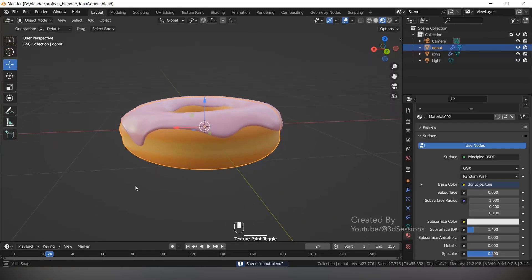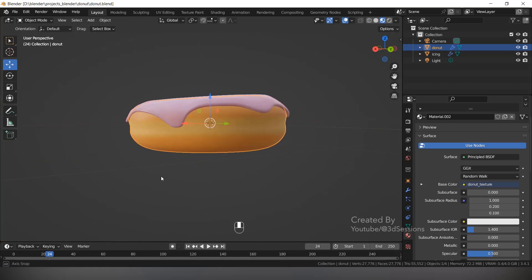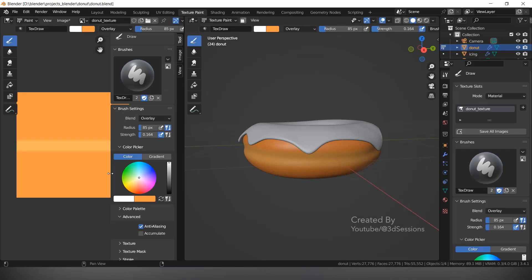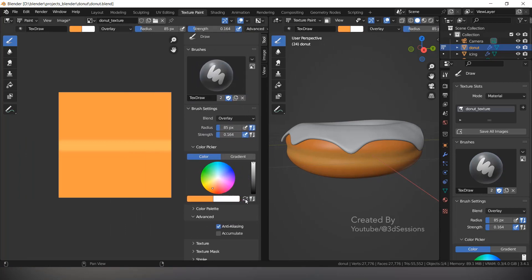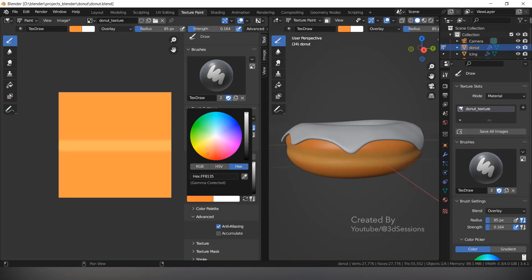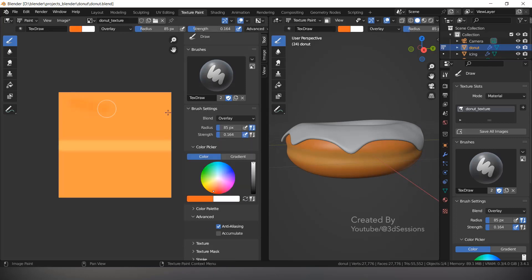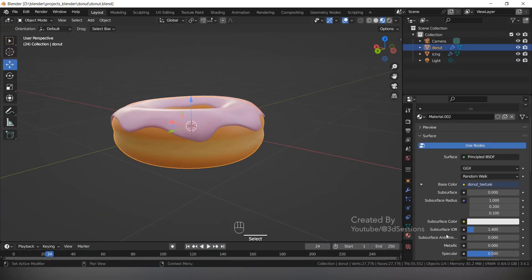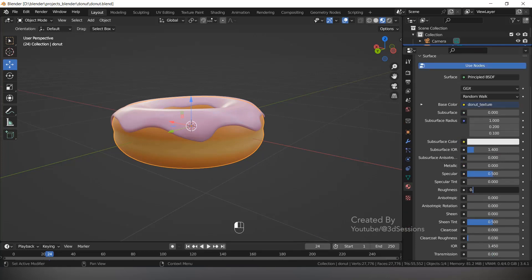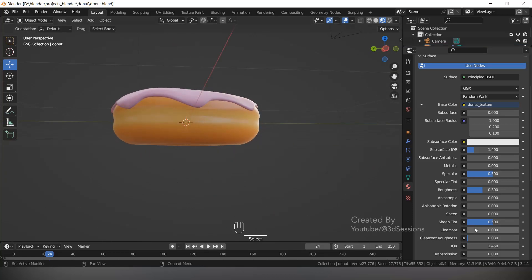Go to Layout. The donut looks a little light. Go back to Texture Paint — switch the color and make it darker using Mix mode. Go to Layout again. Now reduce the roughness — it's too much. Now let's create sprinkles.